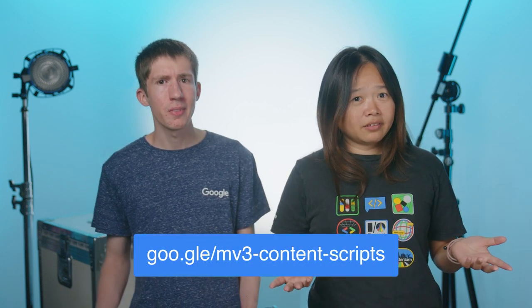Somehow, the app is still not working. Why, Oliver? Why? Maybe there's something wrong with a content script? Content script? Yeah.